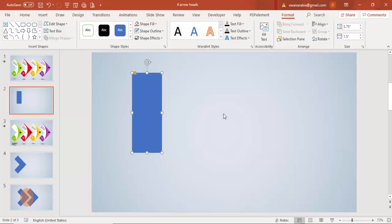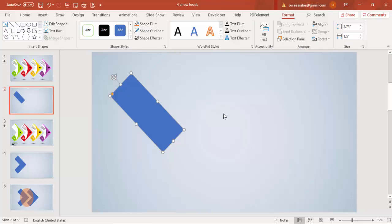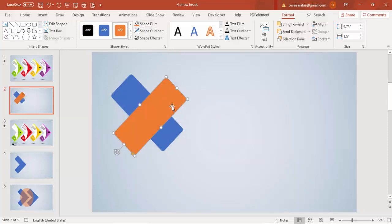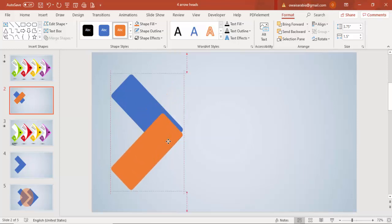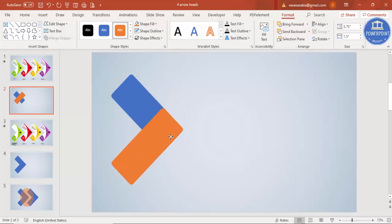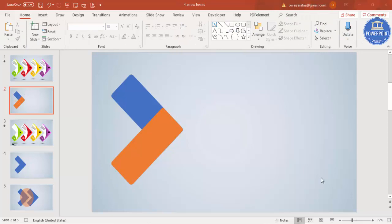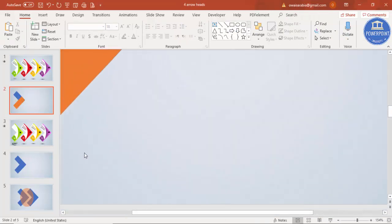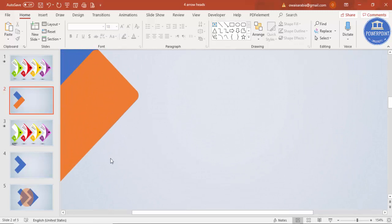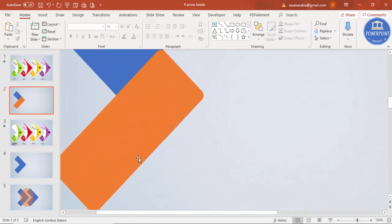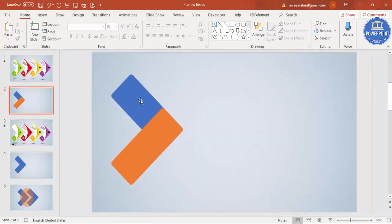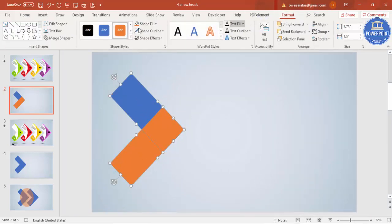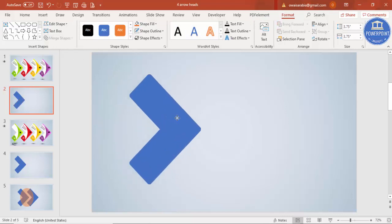Hold the Alt key and press the left arrow key two times, then three times. Press Ctrl+D to duplicate, then change the color and place it exactly on top of the first one. Zoom in and check if it's properly aligned. Select both shapes, go to format, merge shapes, and choose union to get one shape.